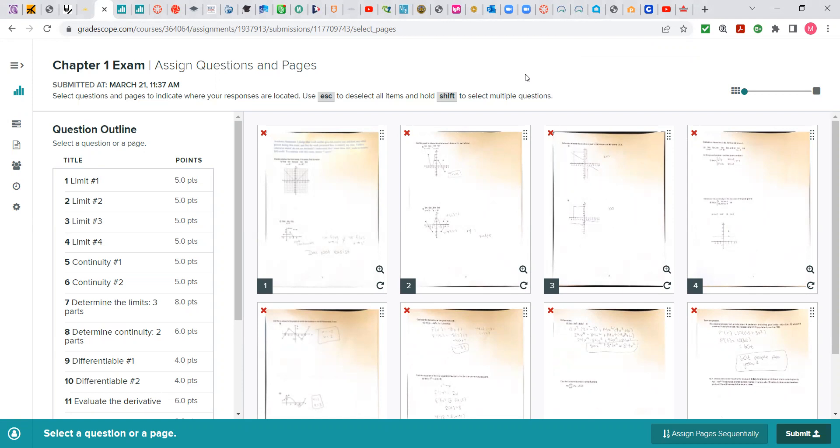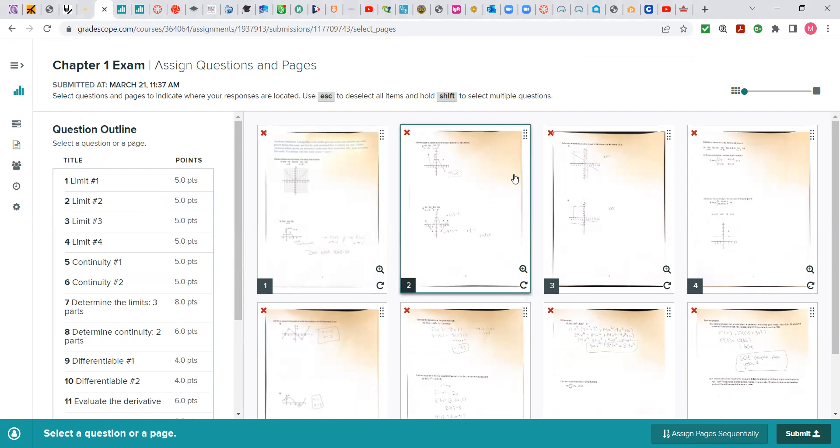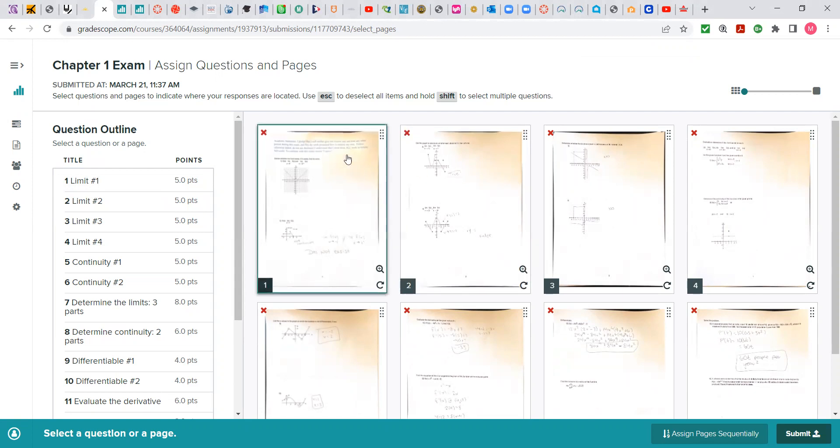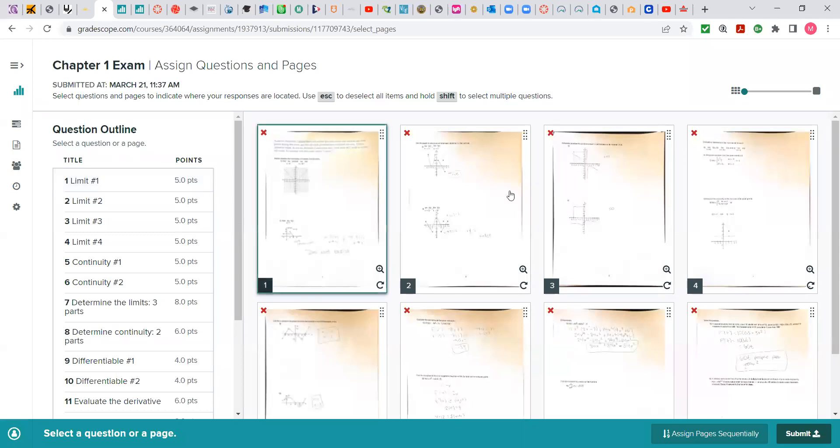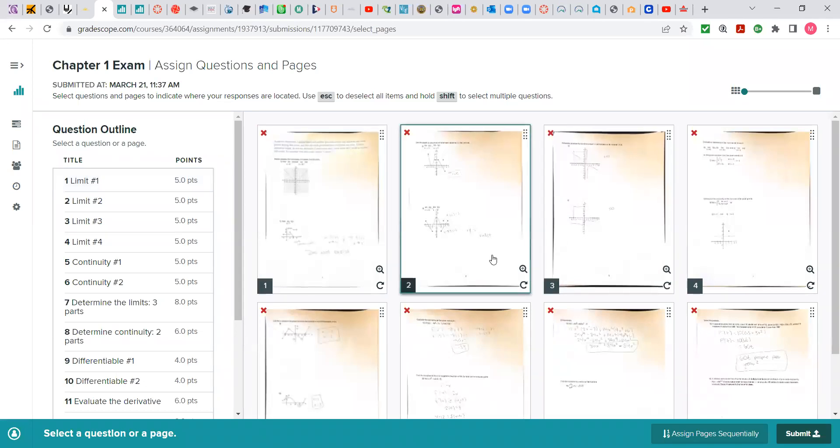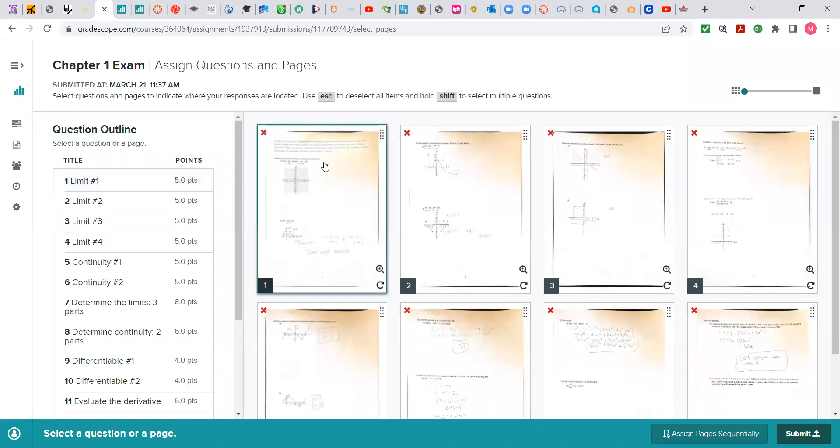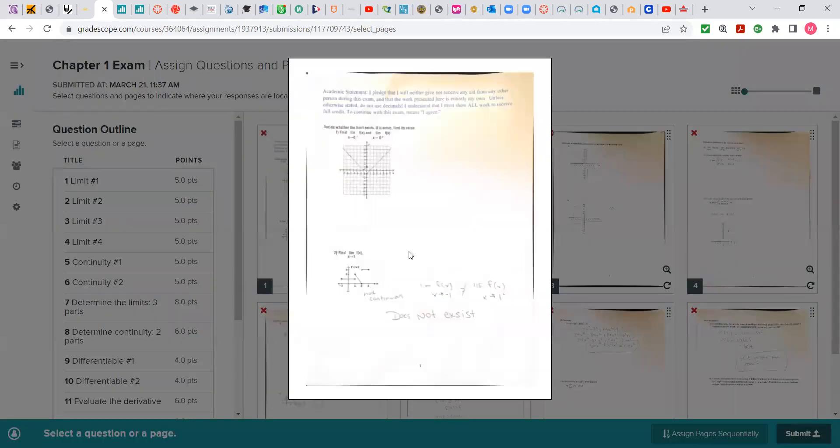Once you upload exam, you need to match these question numbers over here on the left with your work which shows on the right. So for instance, I'm looking to match question 1 with one of these pages that contains your work. I'm noticing this first page and I can enlarge it if I need to. This first page has problems 1 and 2 on it.